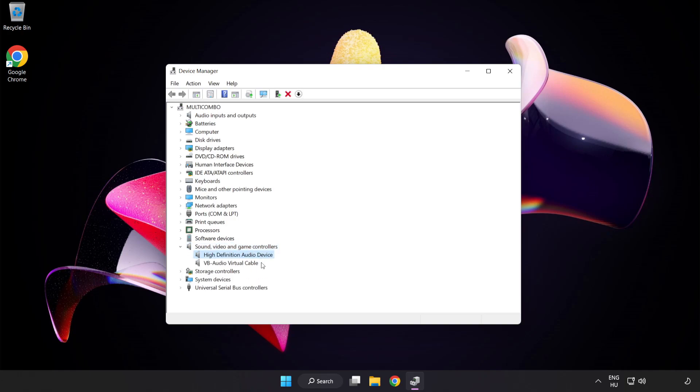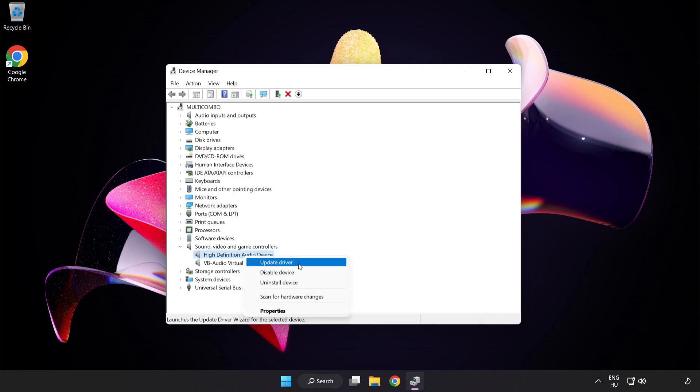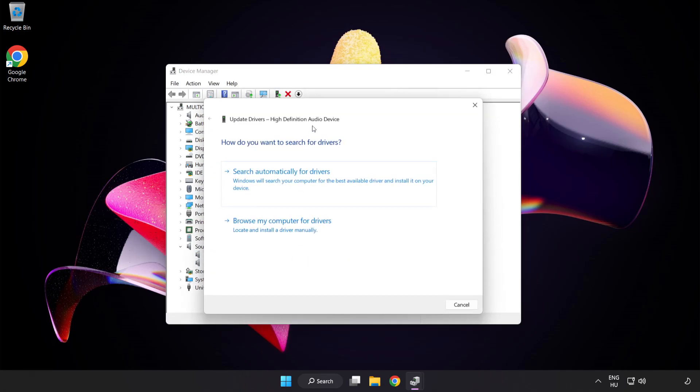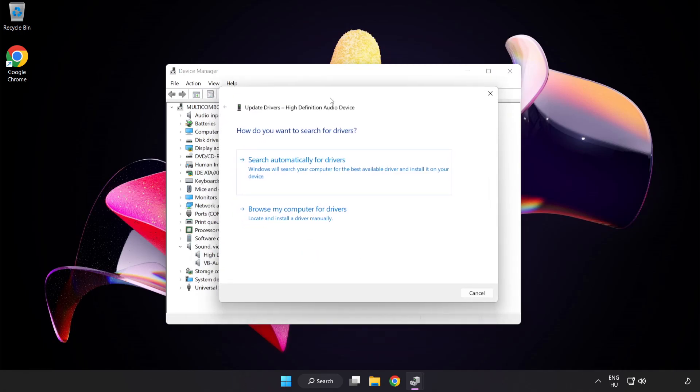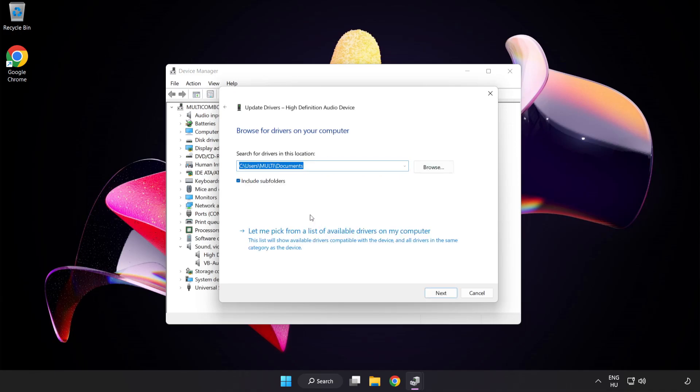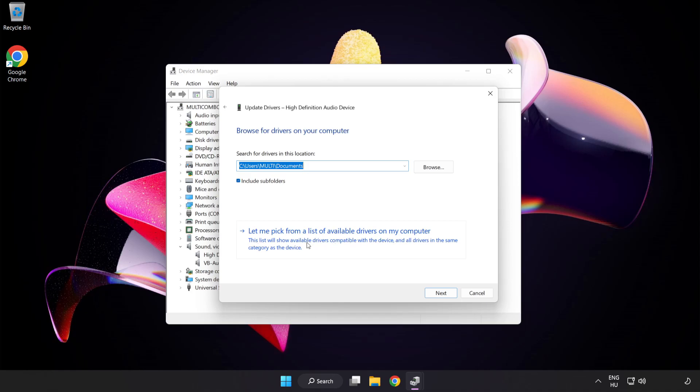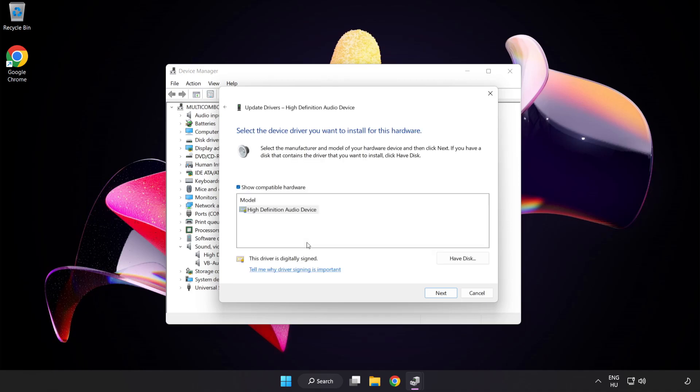Right-click your used audio device and update driver. Click Browse My Computer for Drivers. Let me pick from a list of available drivers on my computer. Click your used audio device and click Next.